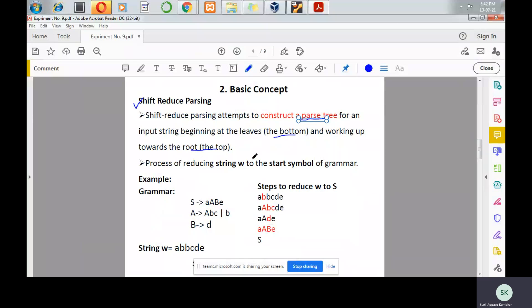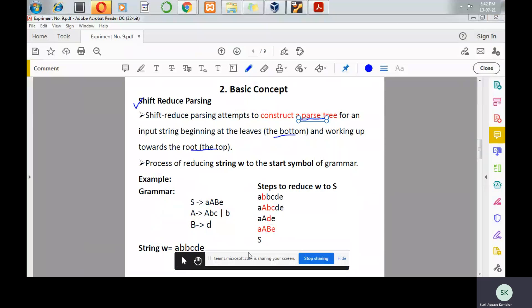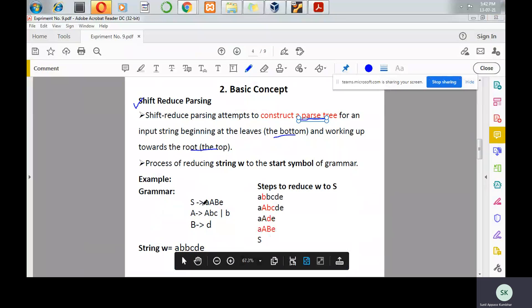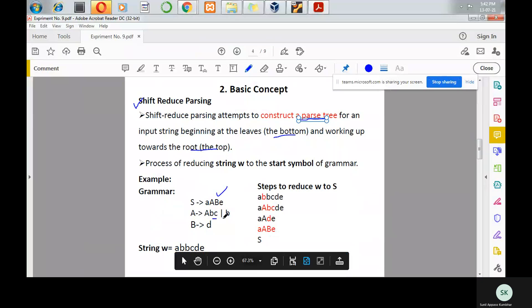Let us see an example. For a given grammar: S produces aabe, A produces abc, and B produces d. Bottom-up parsing is a reverse of rightmost derivation.